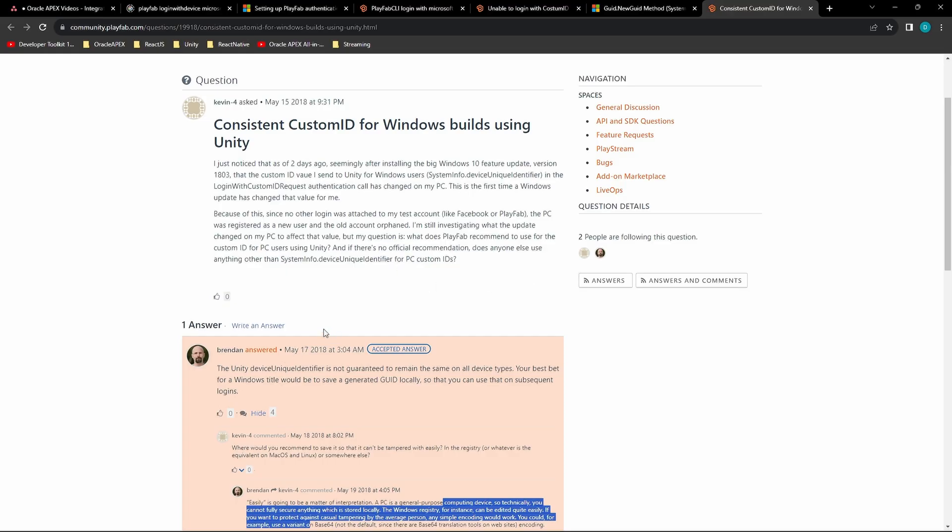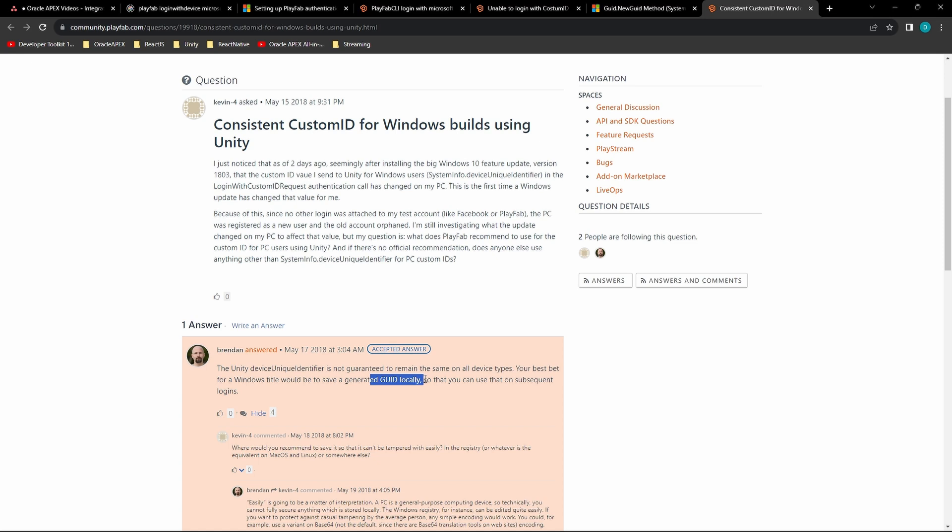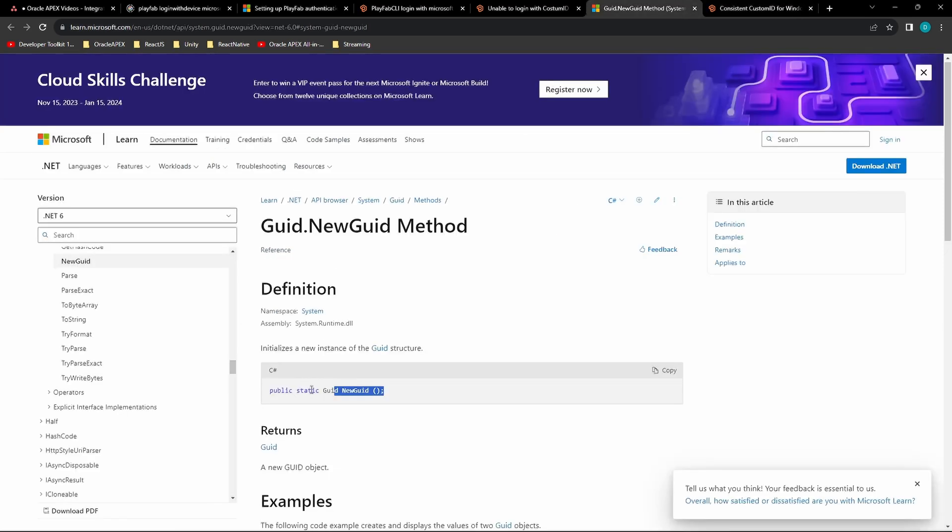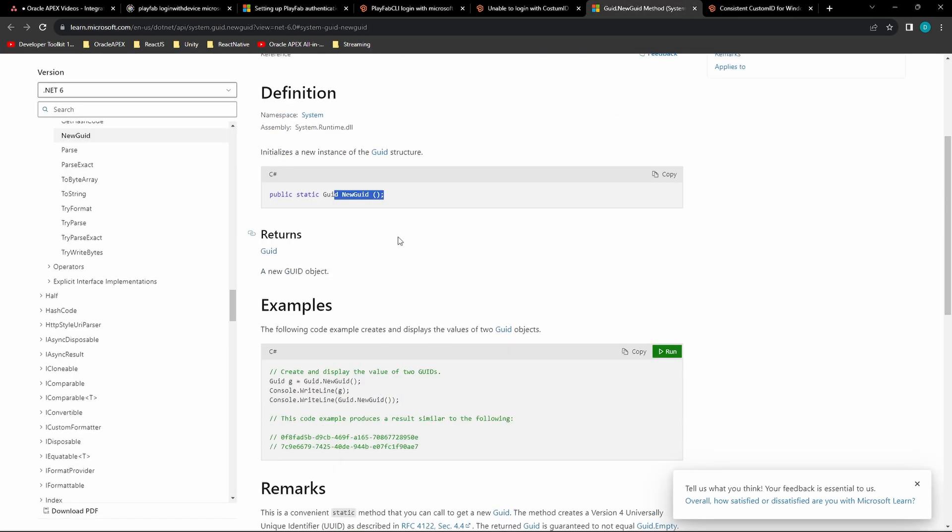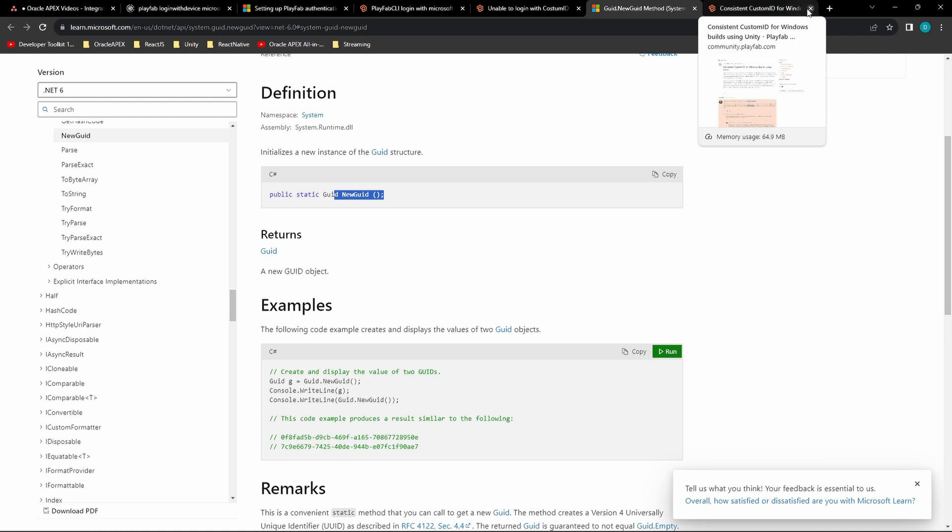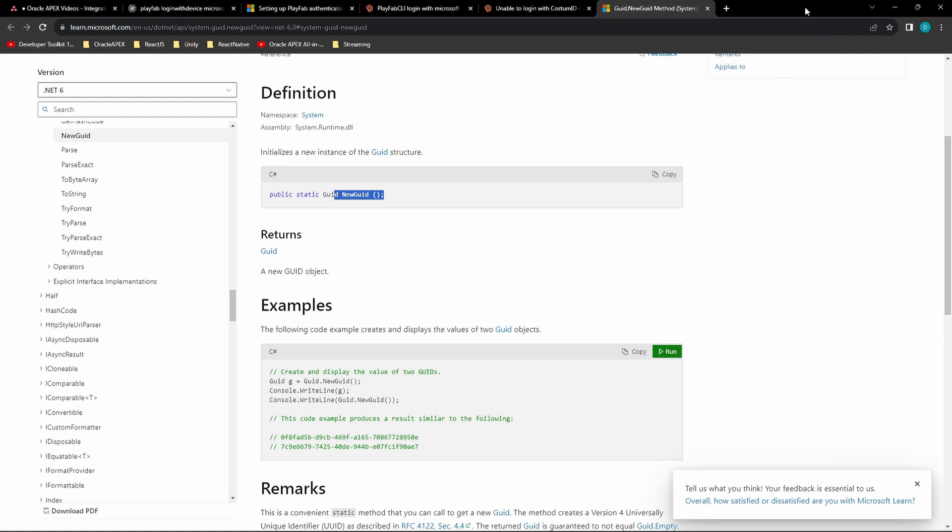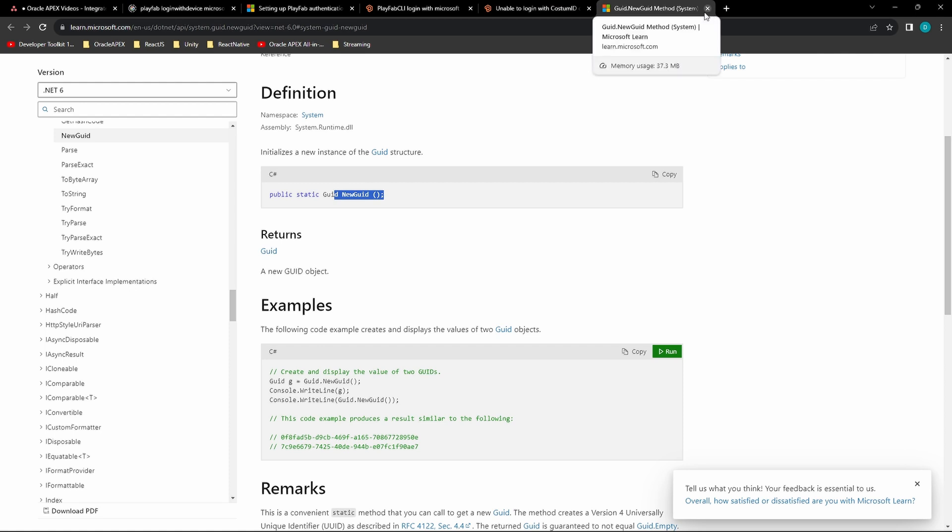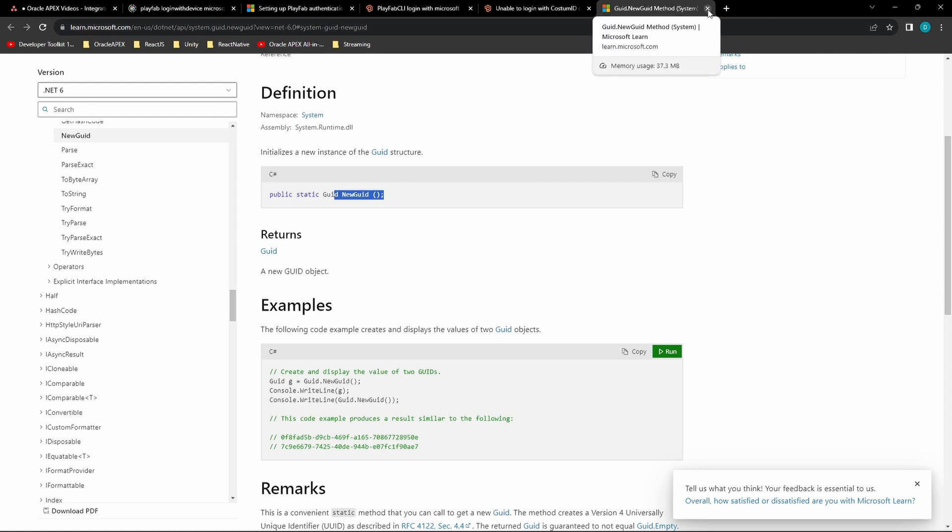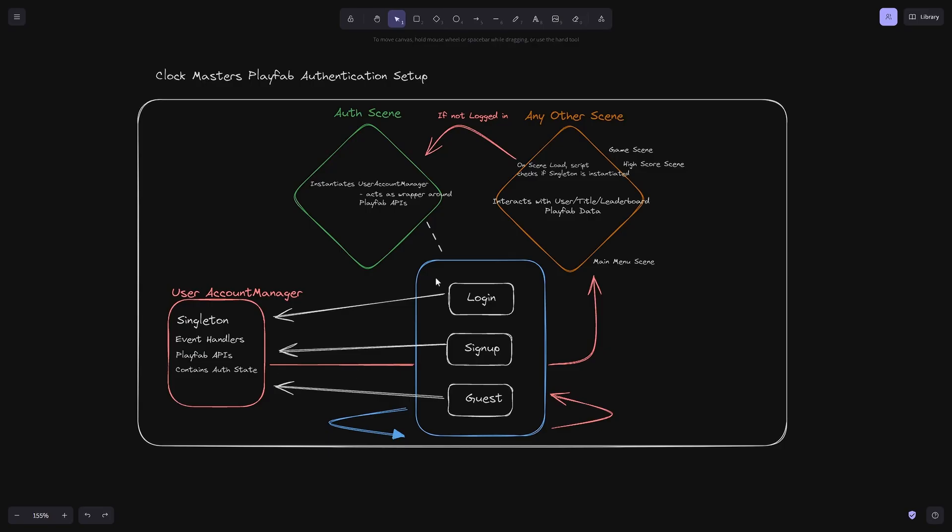The recommended approach is to use the GUID, but I went with the other approach just since Clockmasters doesn't really rely heavily on the guest login. It's mainly just so your high score can be saved if you want it to be with a username associated.